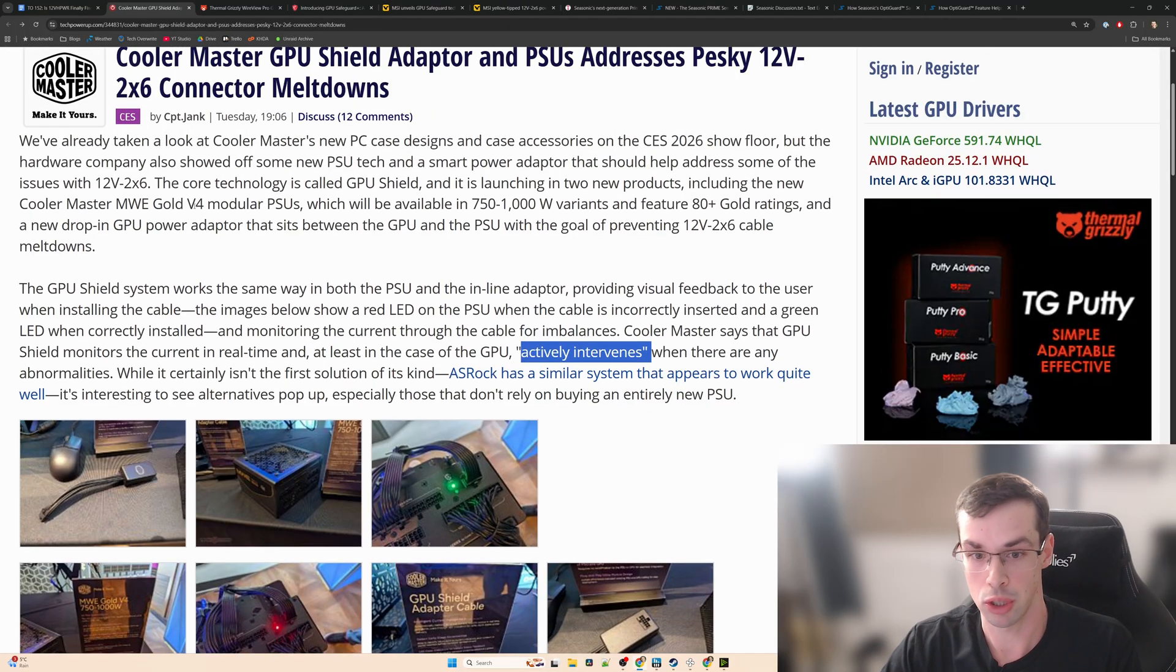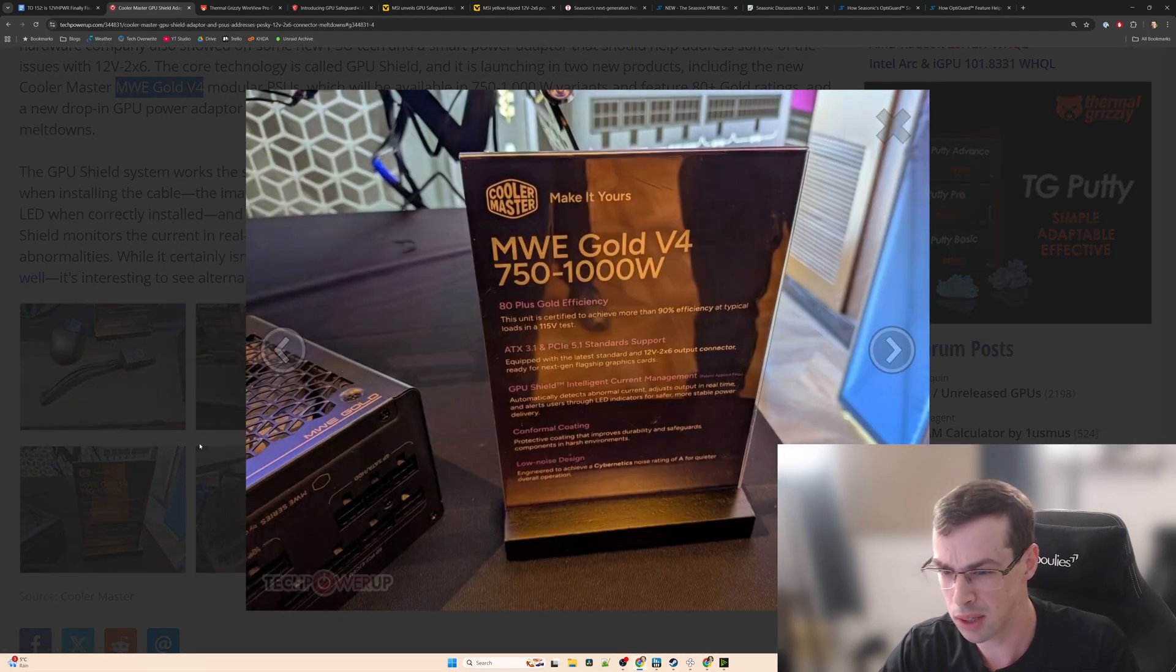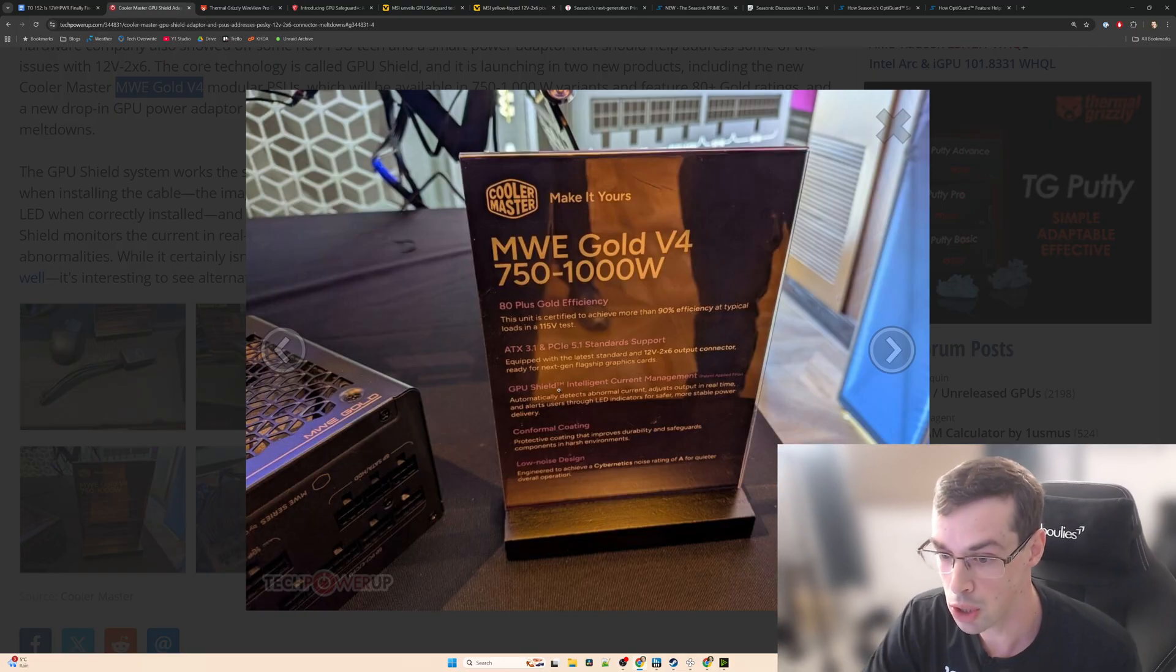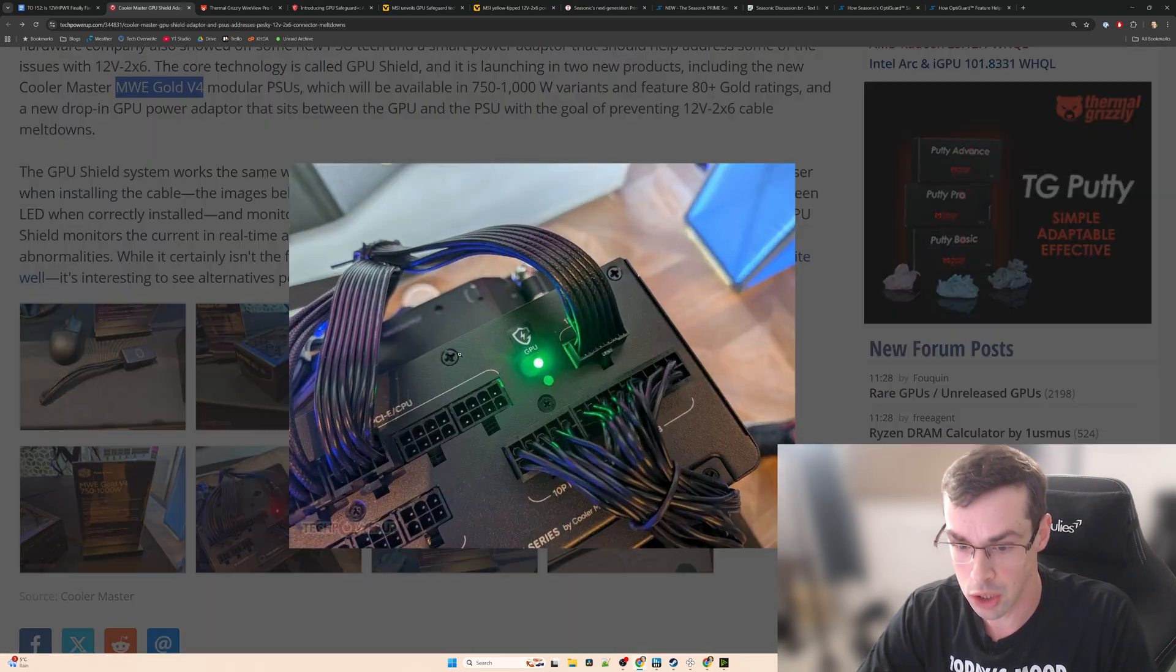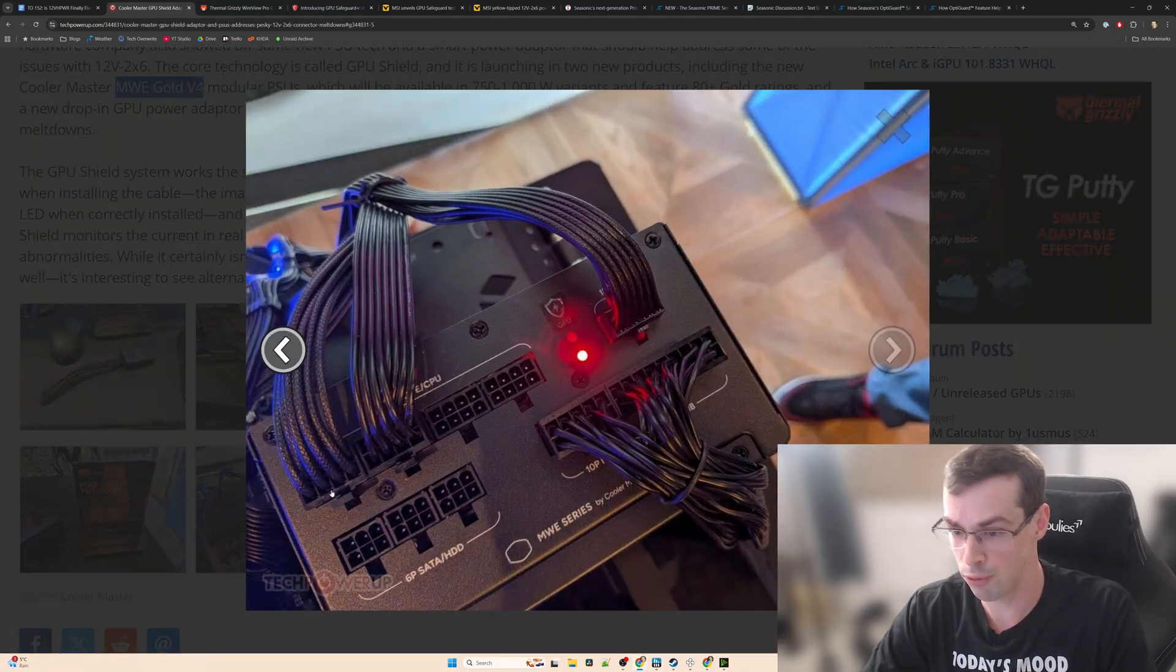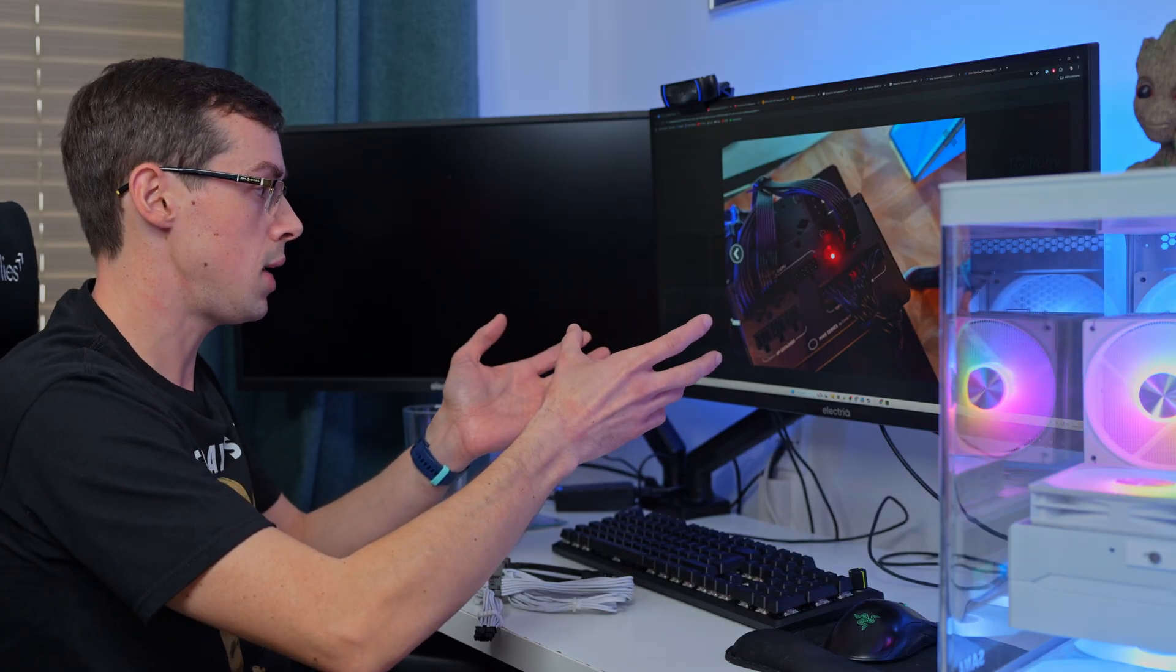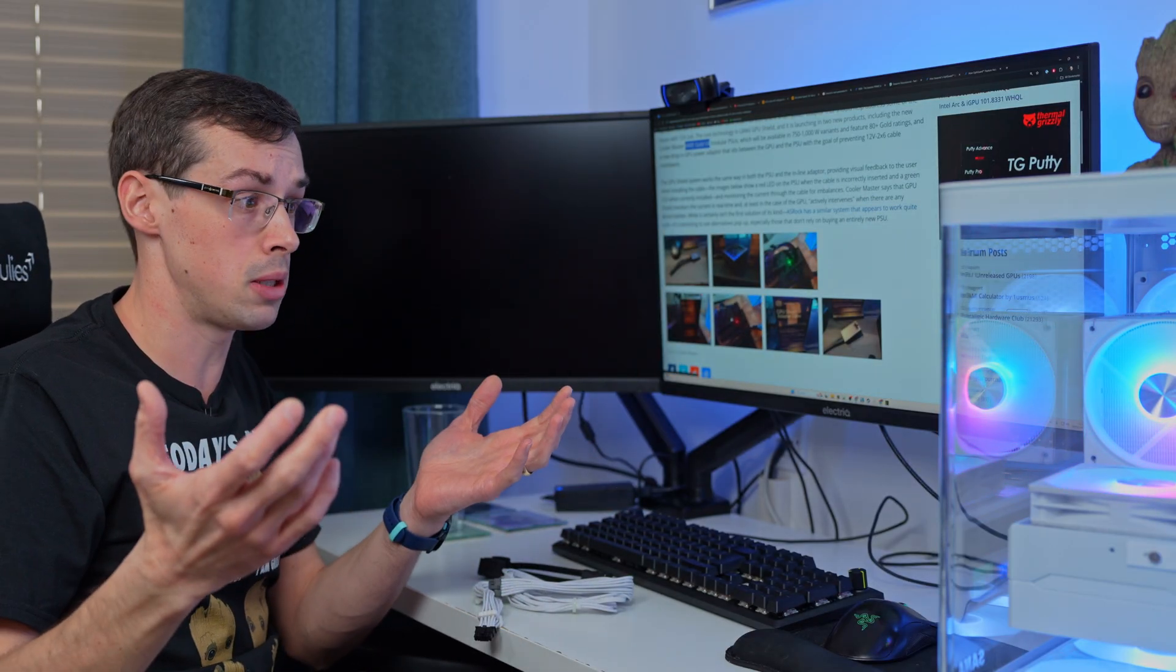The other thing they've announced is the new modular PSU: the MWE Gold 4. That then actually has some protection built in and it's kind of not as good really as some of the other things. But what you can actually see if you look at the detail is it's got a GPU Shield intelligent current management. Basically it's going to again detect abnormal currents and then it will alert users through LED indicators. We can actually see a picture of that there, so you're either going to have a green light or red light, which feels a bit like Squid Game really. But what's actually interesting with this particular PSU technology is there's no mention of it turning off the system if there's a current imbalance or anything like that.